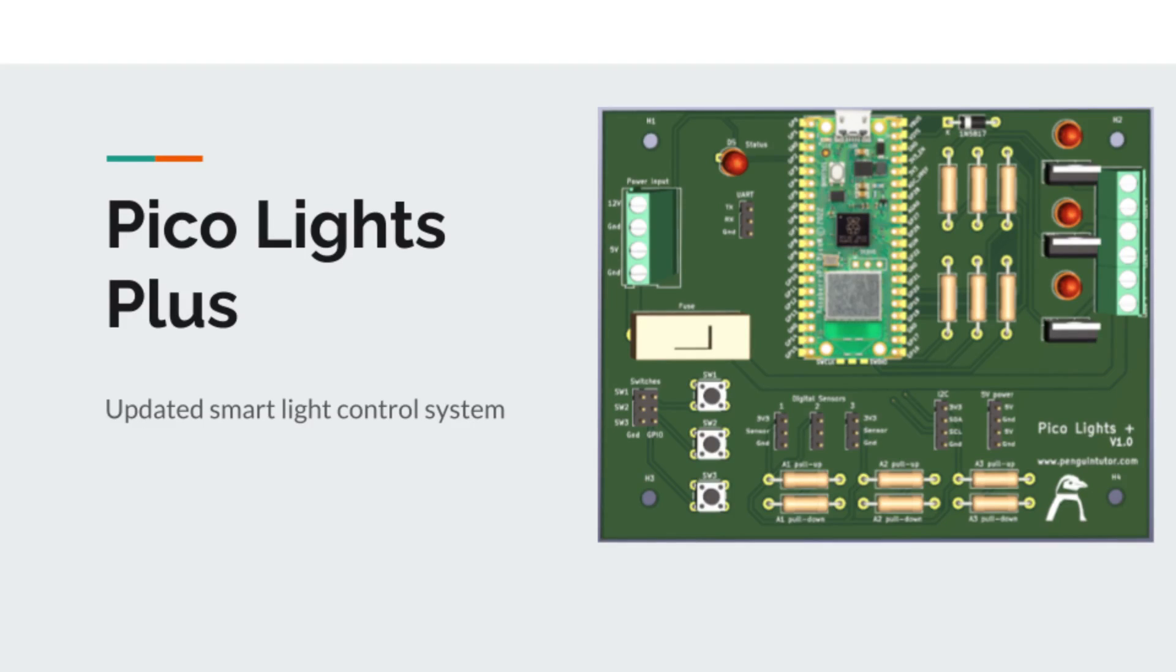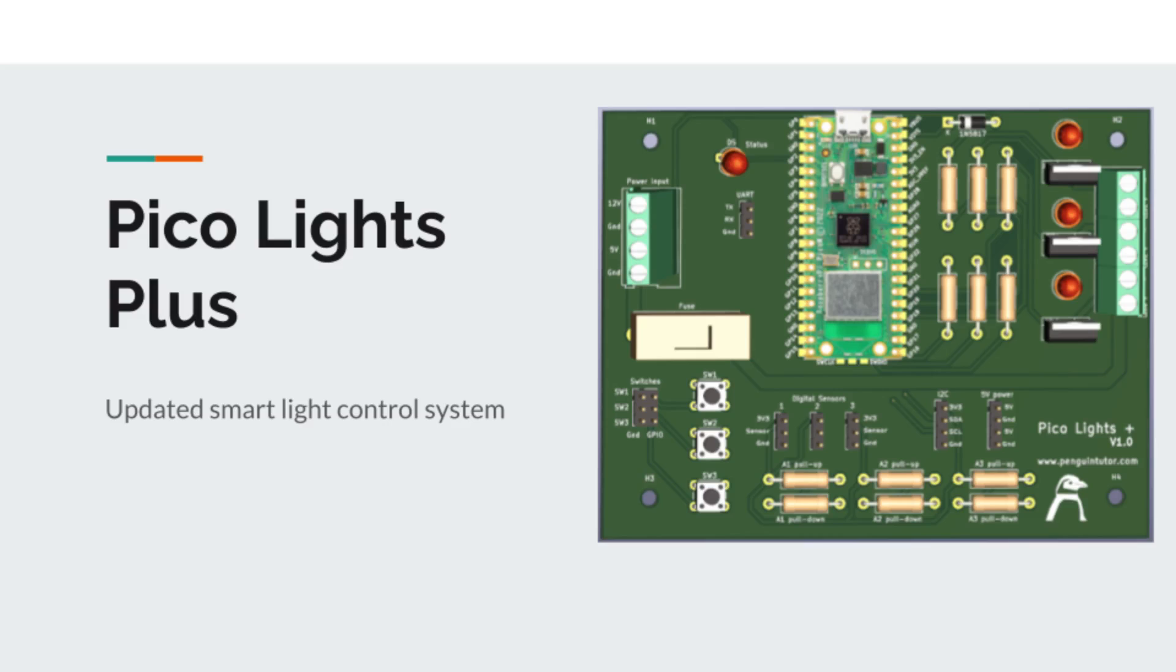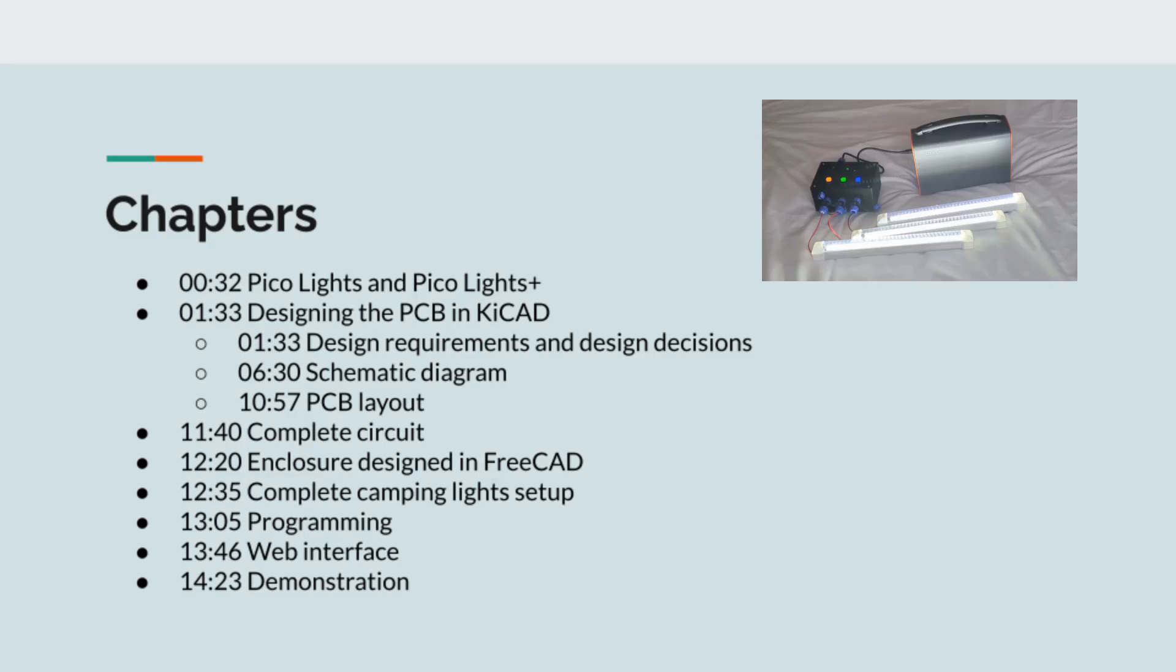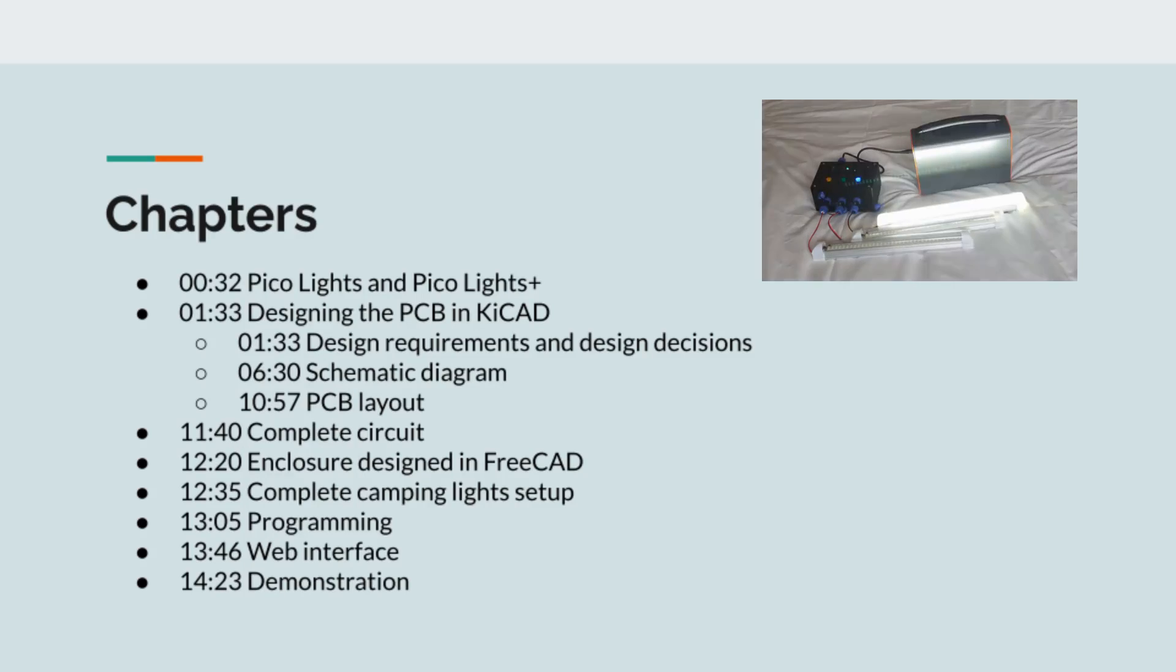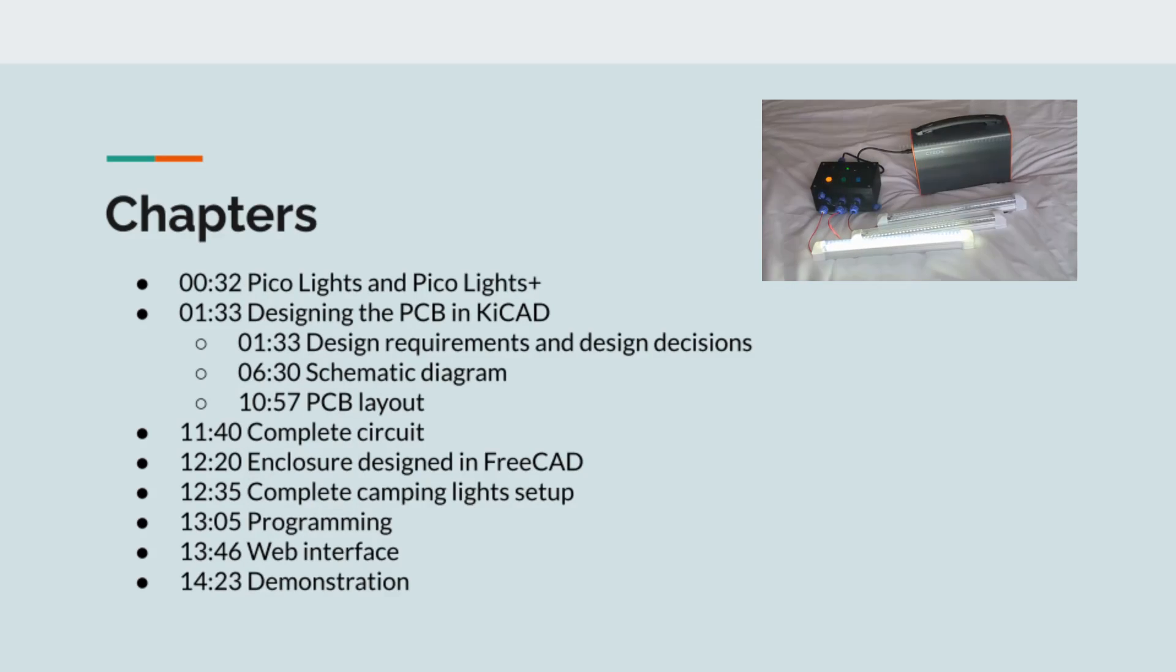Pico Lights Plus is a printed circuit board created for LED light automation using Raspberry Pi Pico W. This is an upgraded version from the Pico Lights project, which I created as a KiCad PCB design tutorial for the MagPi magazine. This video is going to go through various aspects of the project design. If you prefer, you can skip straight to an appropriate chapter or watch to the end to see a demonstration of the board in use as my camping light automation.